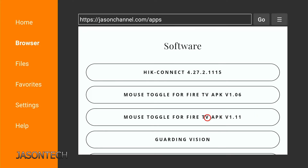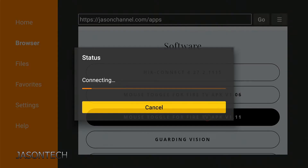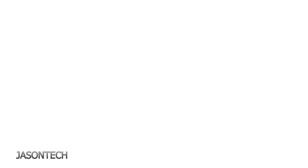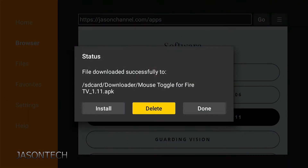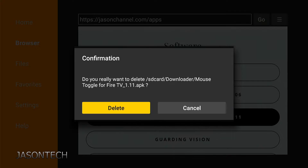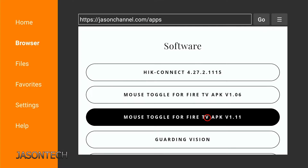All you've got to do is click on it and the download should start. I already have it installed, so I'm just going to hit Cancel, then Delete when you're done, then hit the Home button.